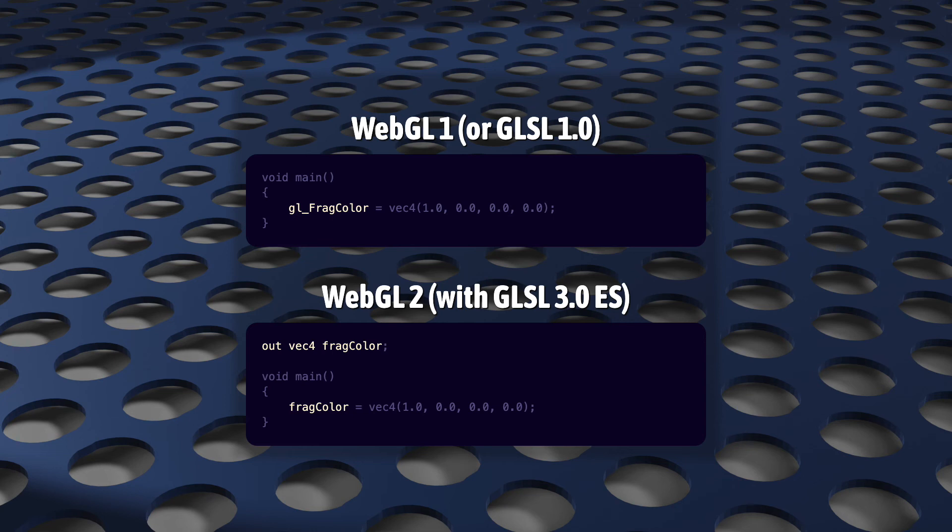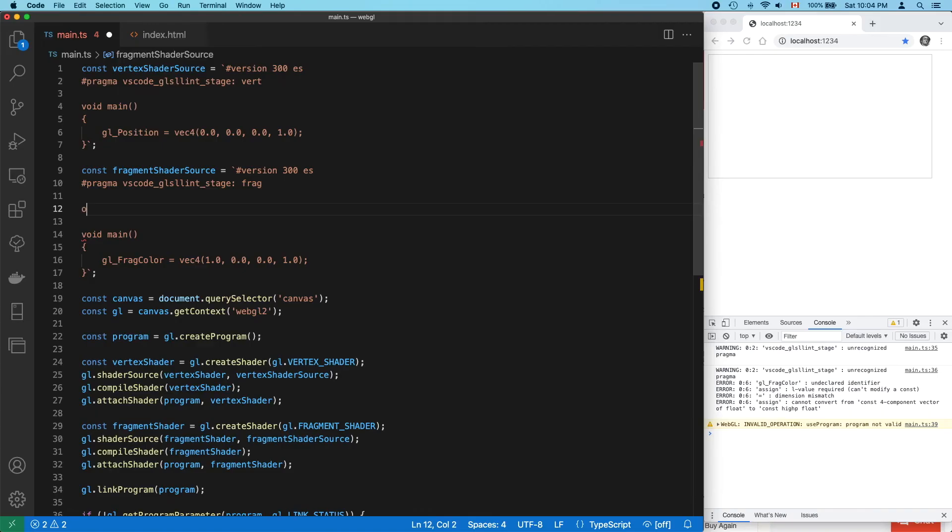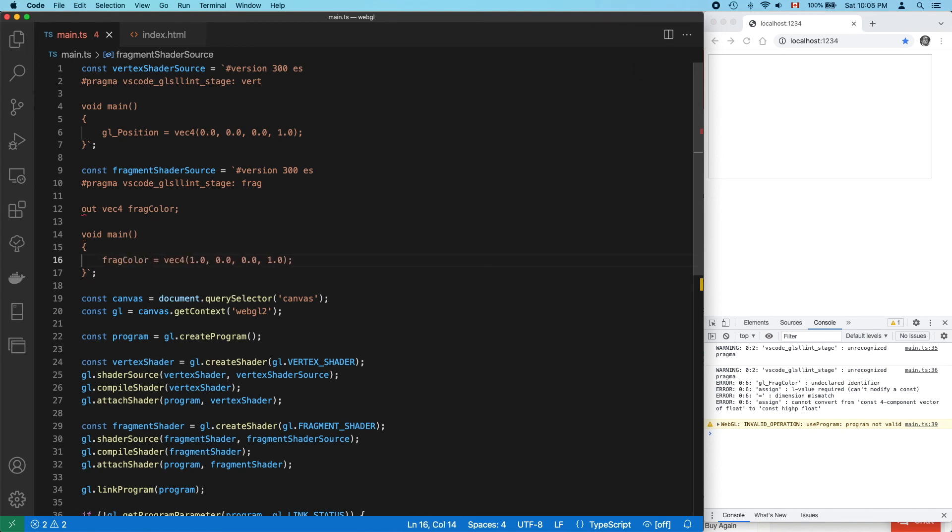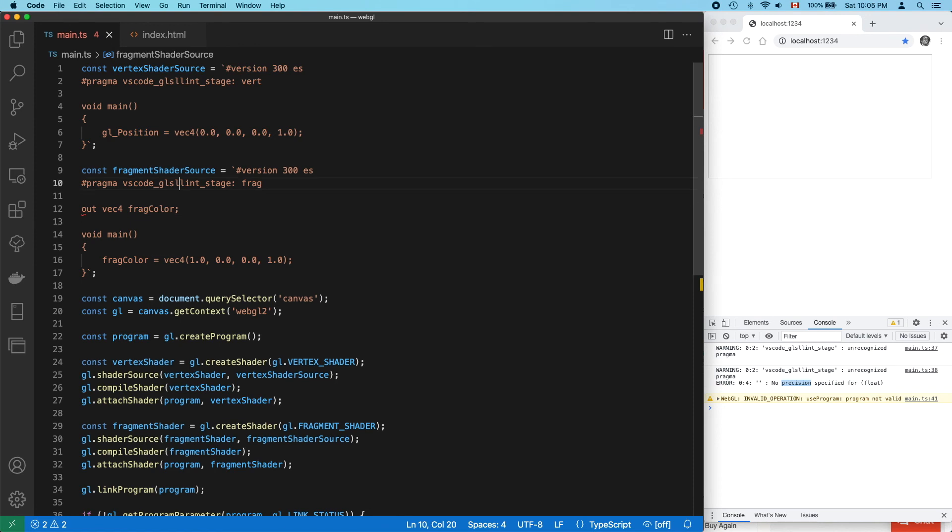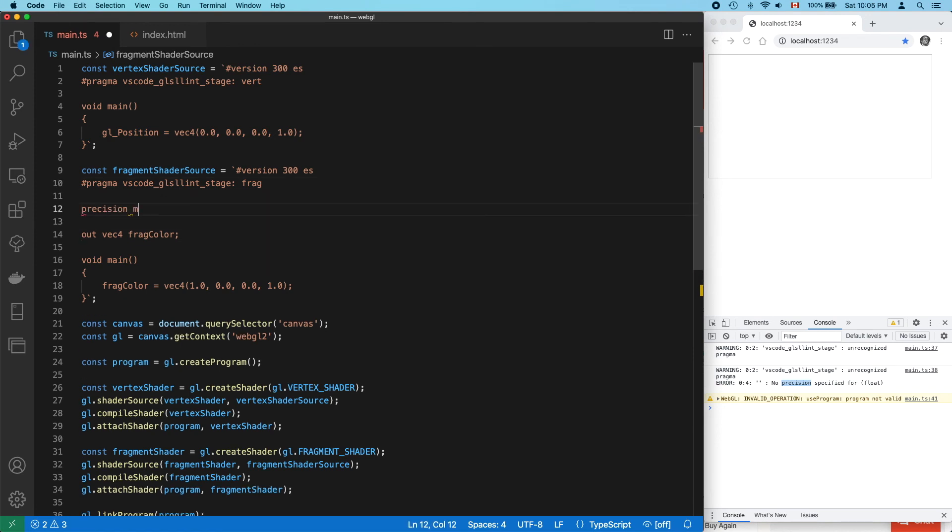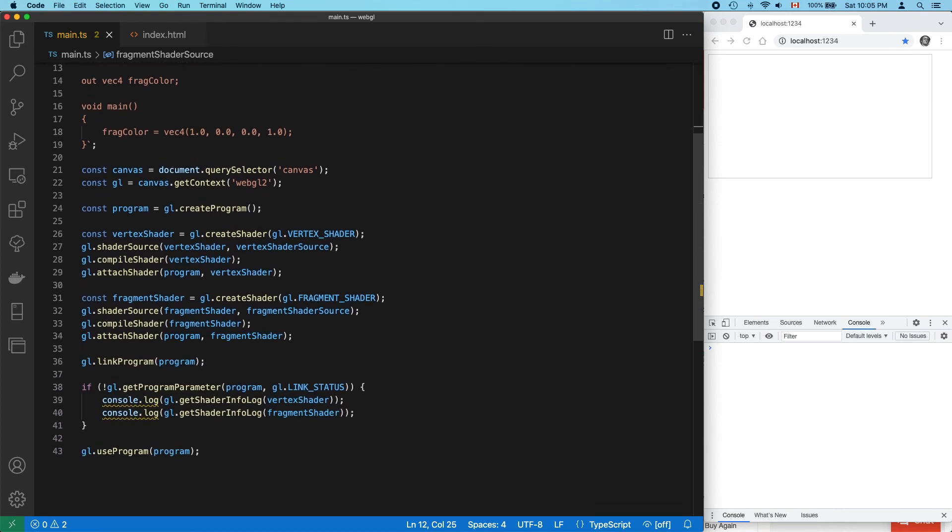Instead, you must declare a VEC4 output. And you can name it almost anything you want. And that still doesn't fix it, but this time we see there's a precision error. That's an easy fix. If you're not sure what this error means, I have another video explaining precision I recommend that you check out.